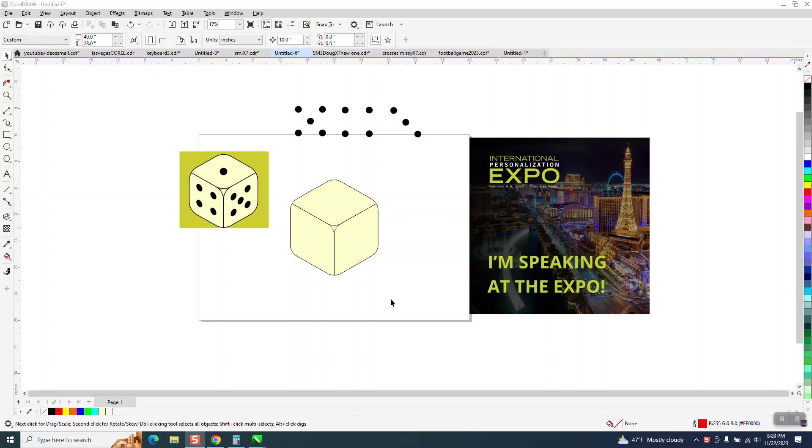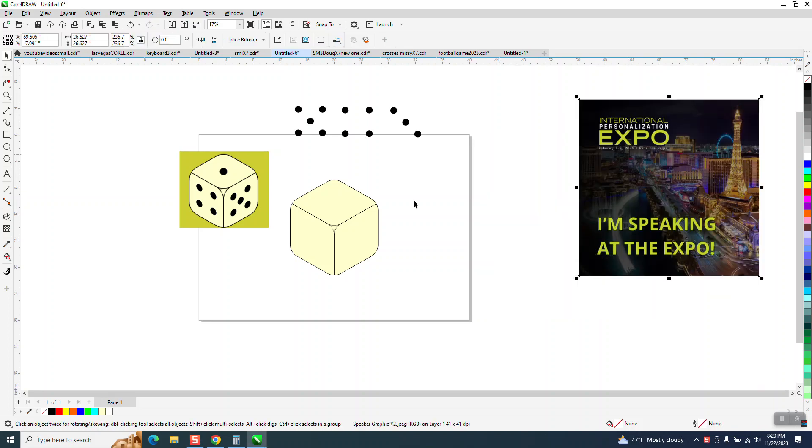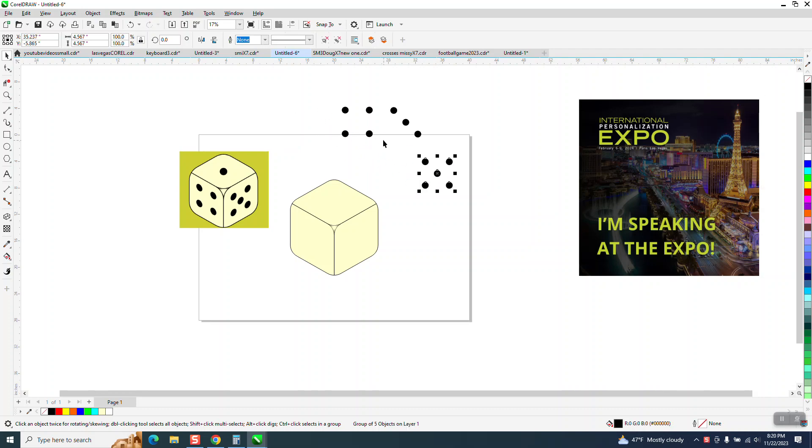Hi, it's me again with CorelDRAW Tips and Tricks. I thought I'd make a second video. He didn't ask for it, but how to put the 5-4-1. I'm going to use 5-4-3 just to kind of show you.